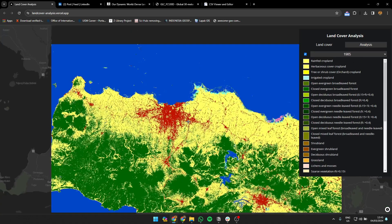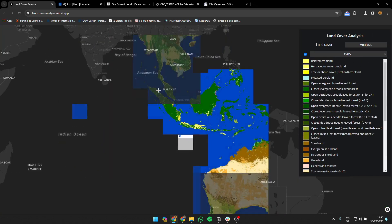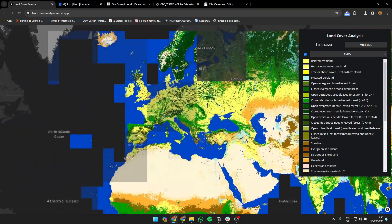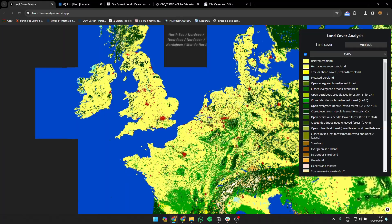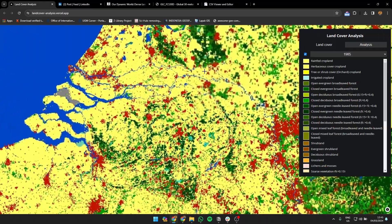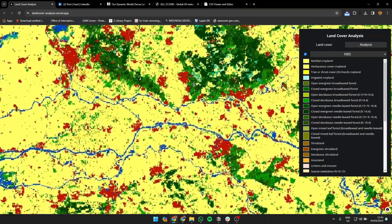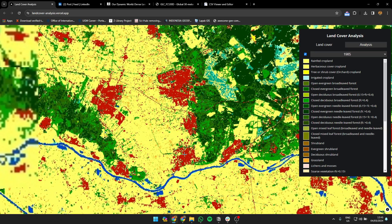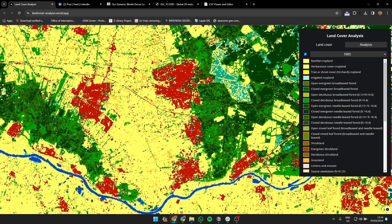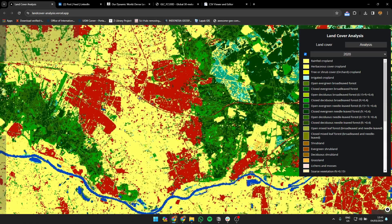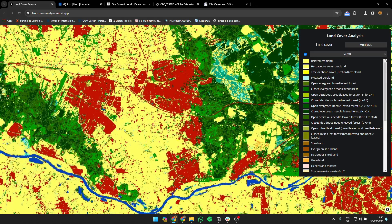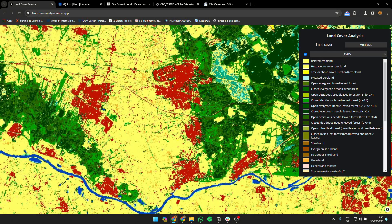You can explore the whole area — for example, where I live now in the Netherlands. You can see how things have changed and how the area has expanded quite rapidly over time.